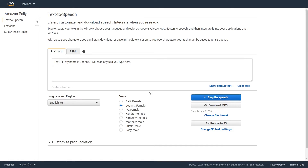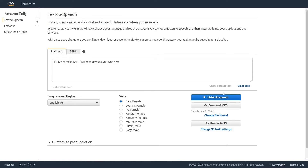My name is Joanna. I will read any text you type here. My name is Joanna. I will read any text you type here.